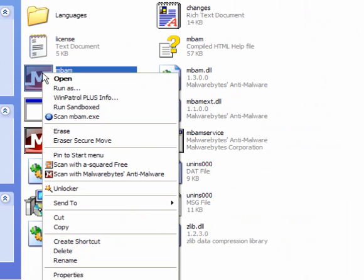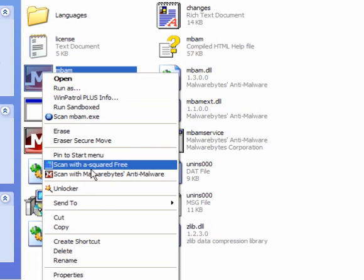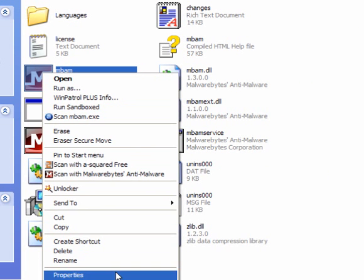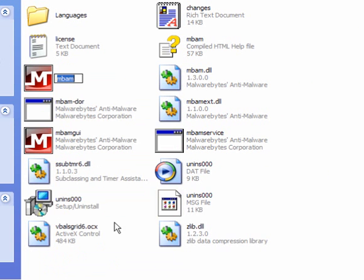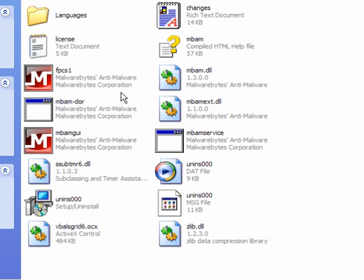Click on the executable and then select Rename. Right click Rename and I will call this one FPCS1 and that's it, it's done.